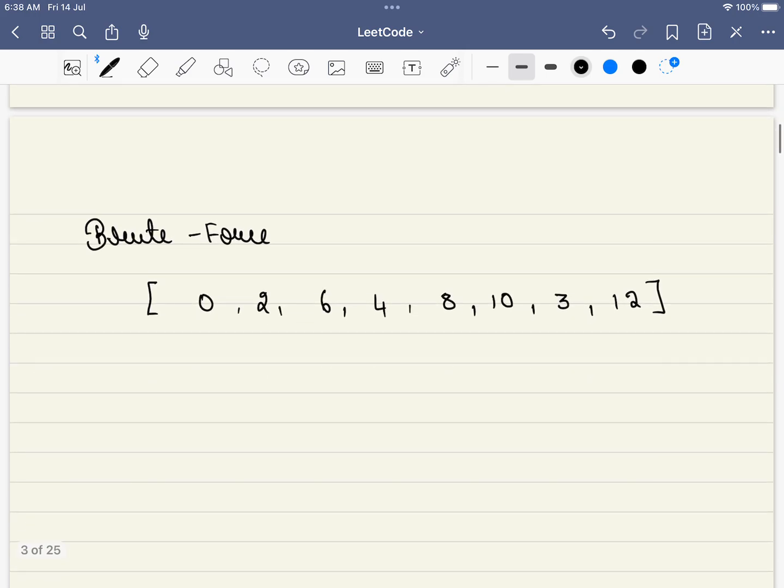How do we go about the brute force approach? For example, our starting element is 0 and we are given that the difference is 2. First element is 0. What will be the next element? The next element should be 2. Why we have to add 2 to this? What we do is, we go on until we find a 2. Did we find a 2? Yes. We found a 2.